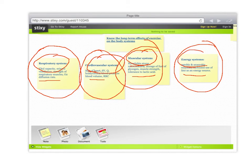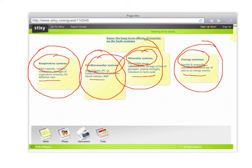All right. So make sure you address each of the things that are written there in blue. Tell me what they are. Tell me how they're affected long term after training.